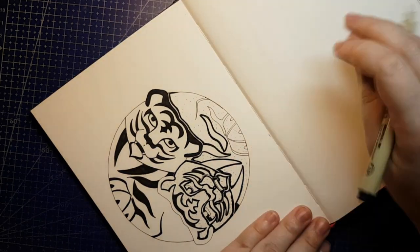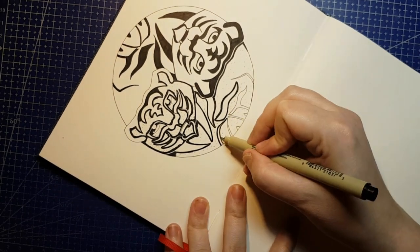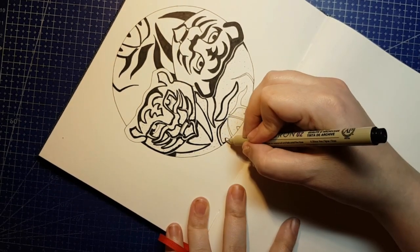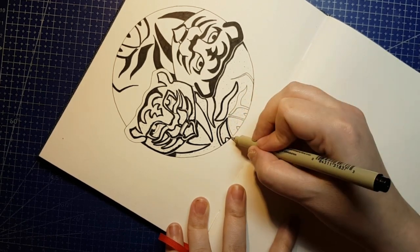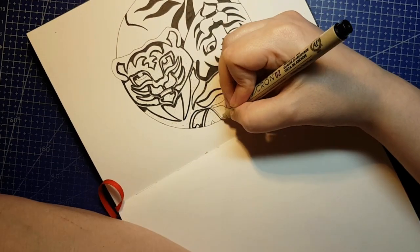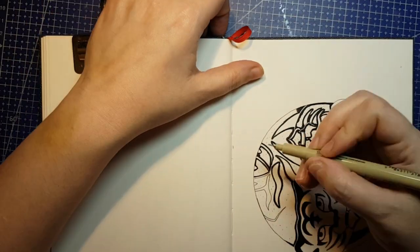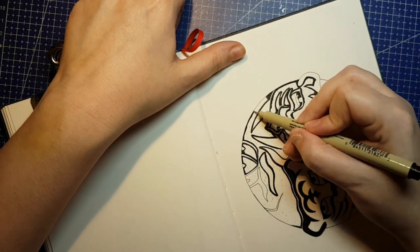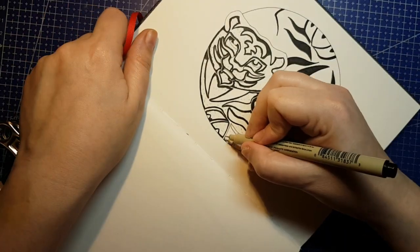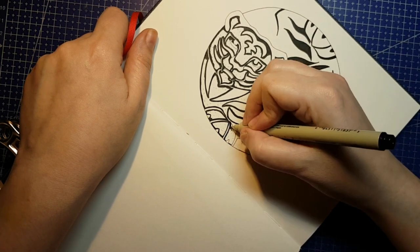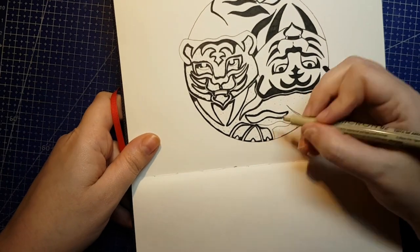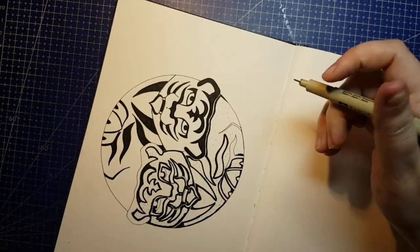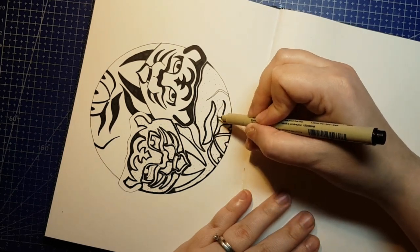The last known thylacine was captured in 1933 and lived at the Hobart Zoo for 3 years. Popular rumor is that the animal's name was Benjamin, though the person who spoke to the media claiming to have been an employee of the zoo at the time and gave this name never actually worked for the zoo. The species was endangered in Australia and New Zealand for many years at this point, but the New Zealand government didn't officially declare it a protected species until 59 days after the last known captive thylacine had died.